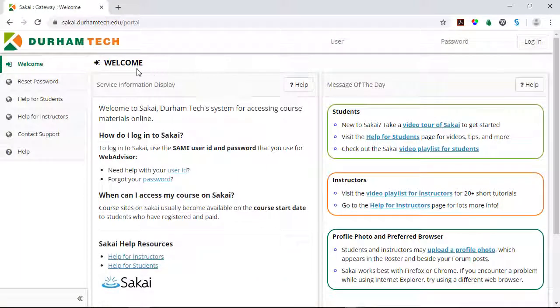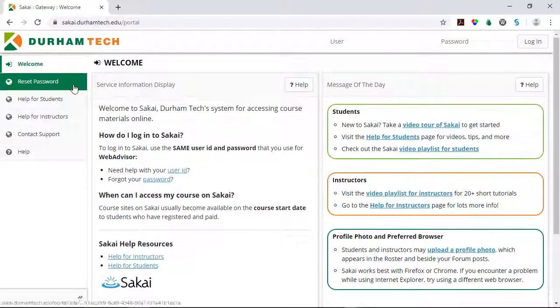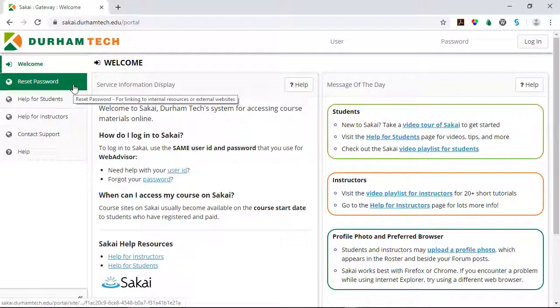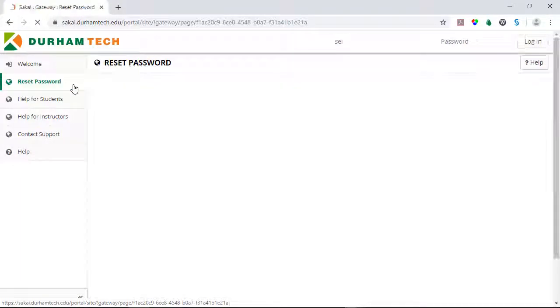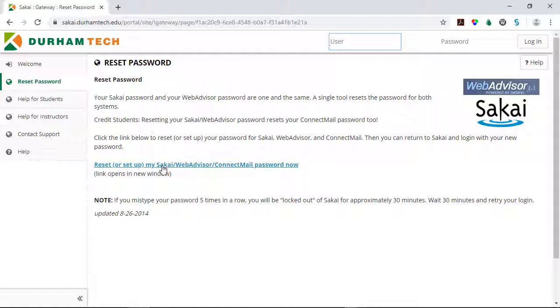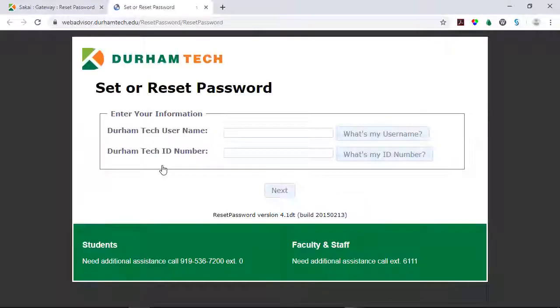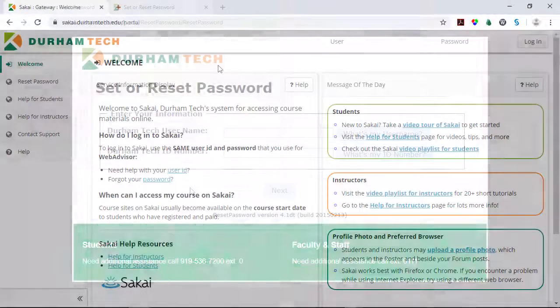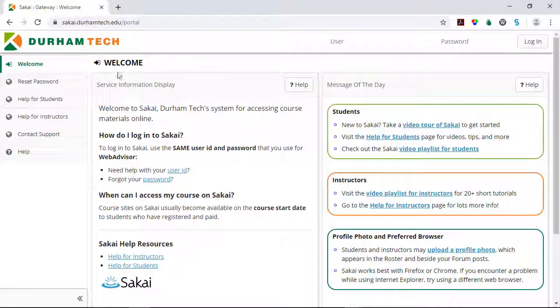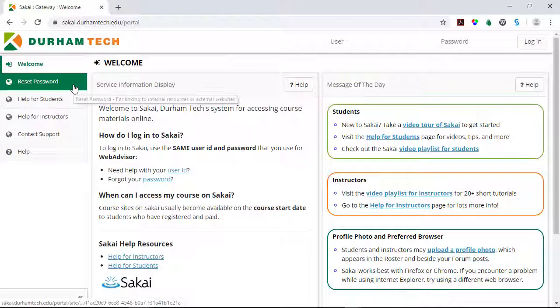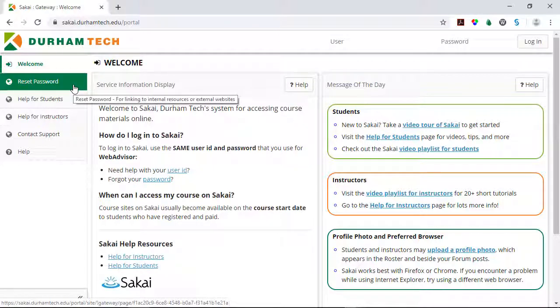If you forget your password, you can use the Reset Password link on the left. This will allow you to reset your password for Sakai and other Durham Tech systems. If a student contacts you requesting password assistance, you can direct the student to use this Reset Password link as well.